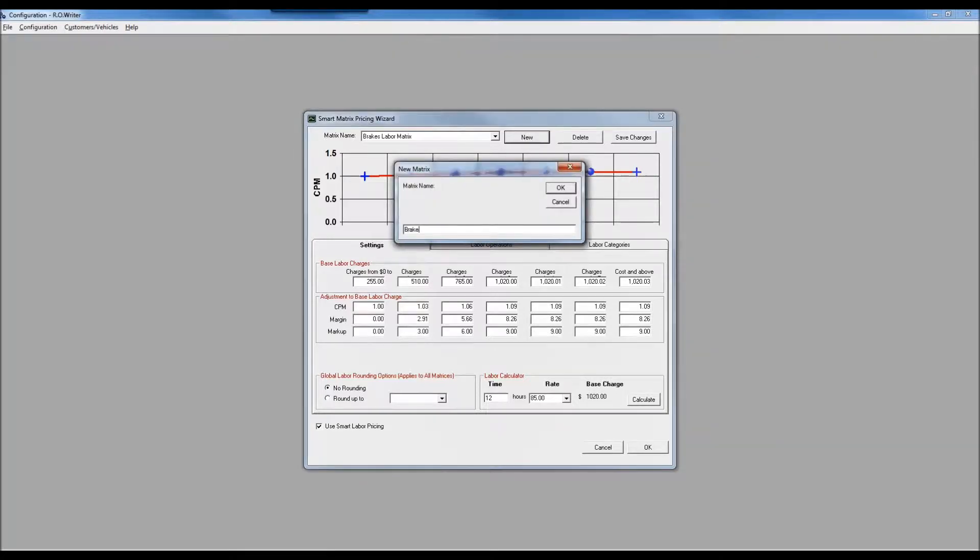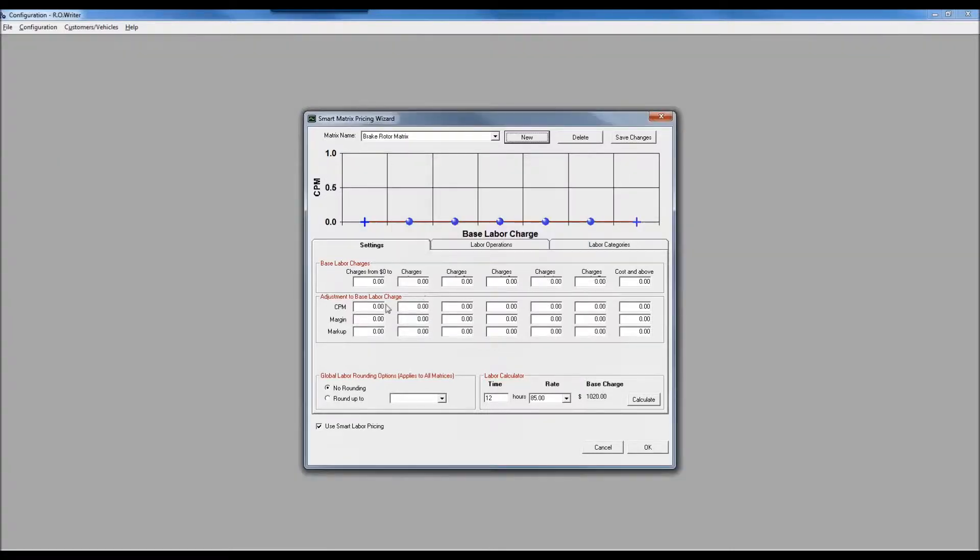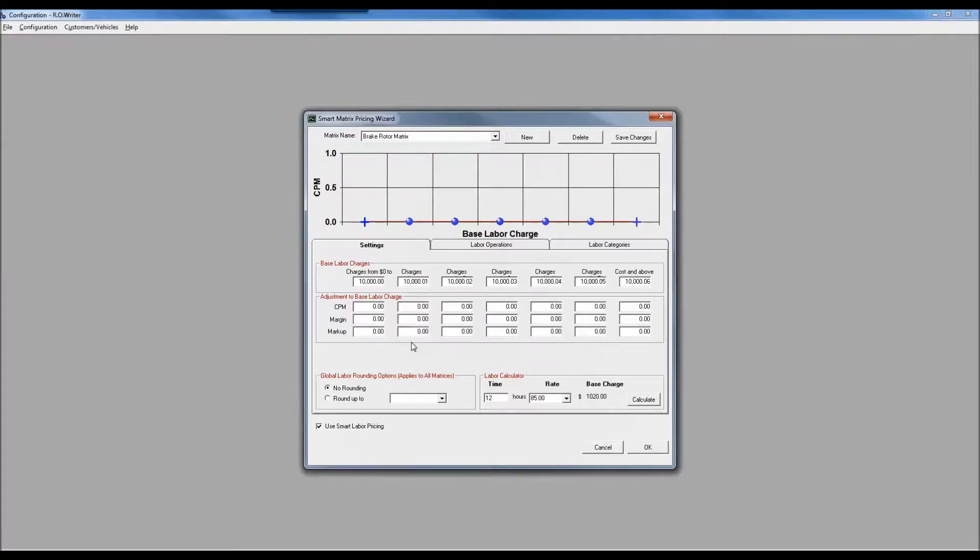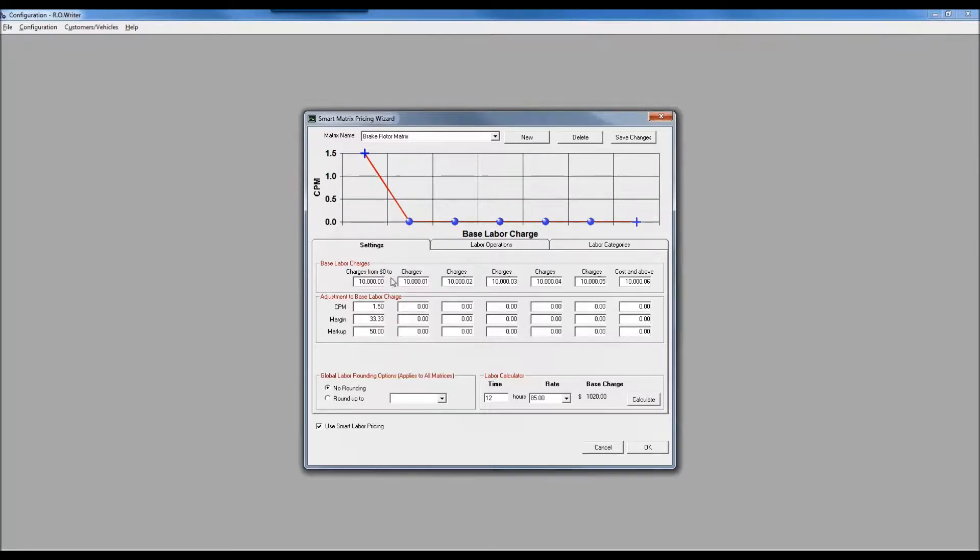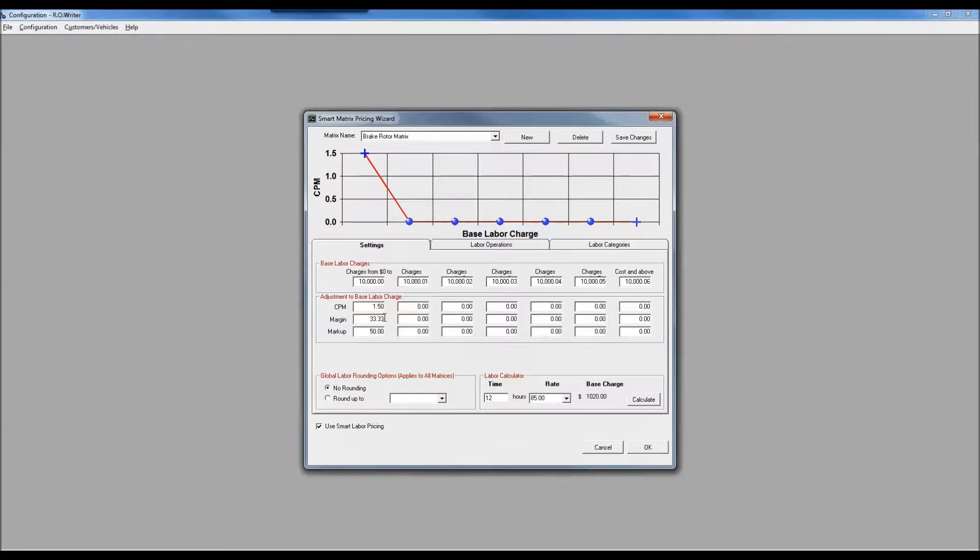Let's create a brake rotor matrix. For my brake rotors, I just always want to be at 1.5 times my labor rate. If I do everything where the labor charge calculates out to up to $10,000 - I'm probably not doing many jobs more than 100 plus hours - we're going to make it 1.5 times as a cost plus multiplier.